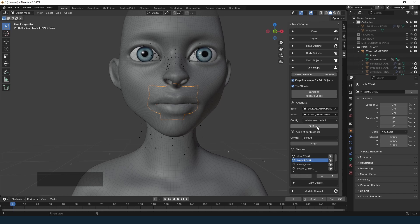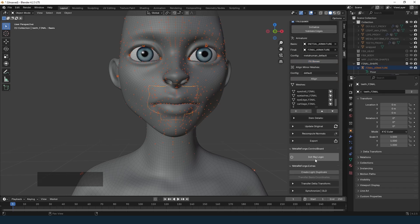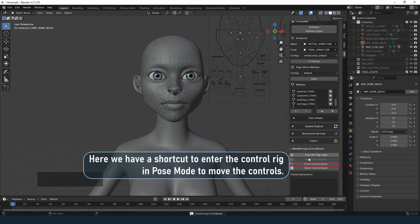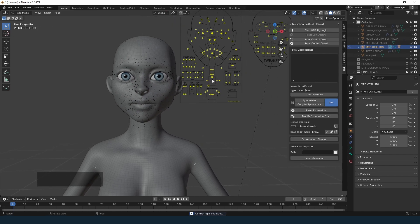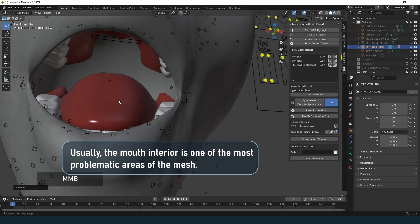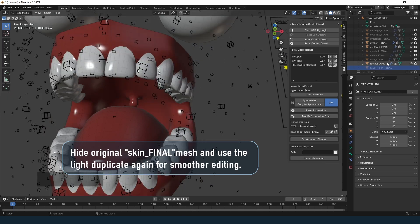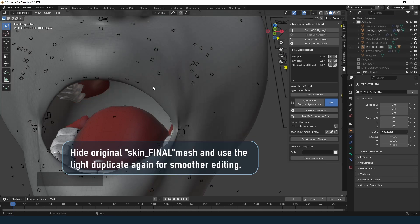We need to adjust the skeleton to fit the modified mesh — click Fit Bones. Once the skeleton is adjusted, we can test the metahuman's animations. Initialize the runtime by clicking Initialize Control Rig. This simulates the metahuman rig logic used in Unreal Engine. Check the interior of the mouth where you might identify and fix issues that were not visible in the rest pose.